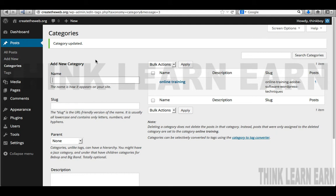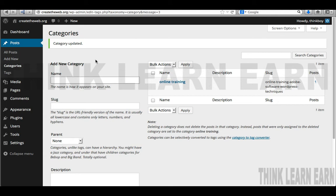Step one: make sure you have the most current version of WordPress installed. Step two: make sure you have the most current version of all your plugins, and try to use plugins that are well-known. Don't buy a plugin from your neighbor's son unless they're going to secure and update that plugin on a regular basis. So here's what I suggest — go to Add New and type in WP Security.